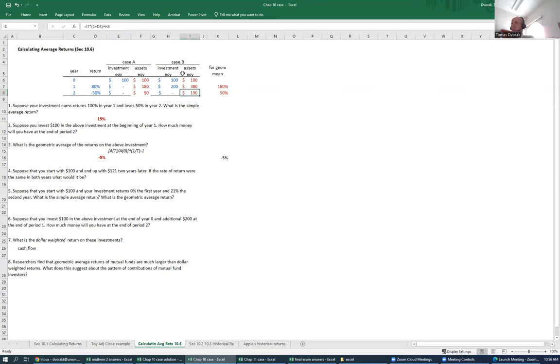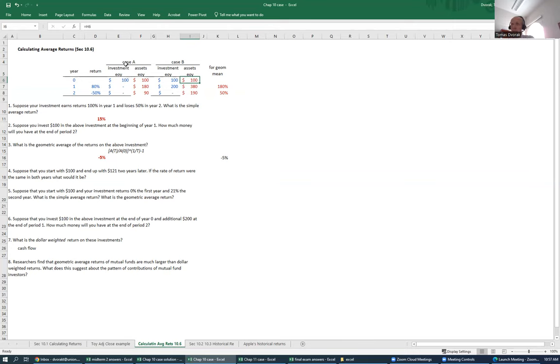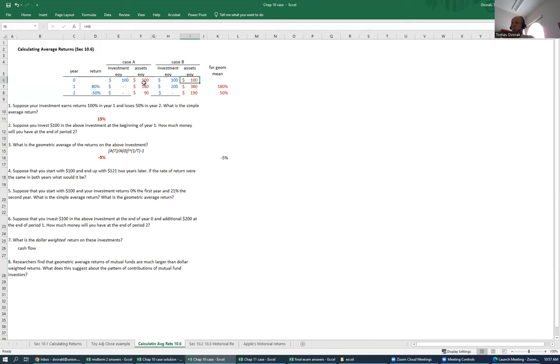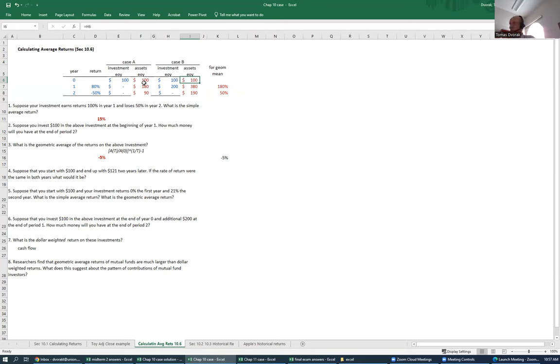How would we evaluate the performance of this investor? This is very different from the experience of investor A, in case A, where we just put money at the beginning and let it grow. Here, in case B, we have a situation where there's an uneven flow of money. There's actually more than one flow of money. There's money that we put at the beginning, and then we put some additional money in the middle of the investment.